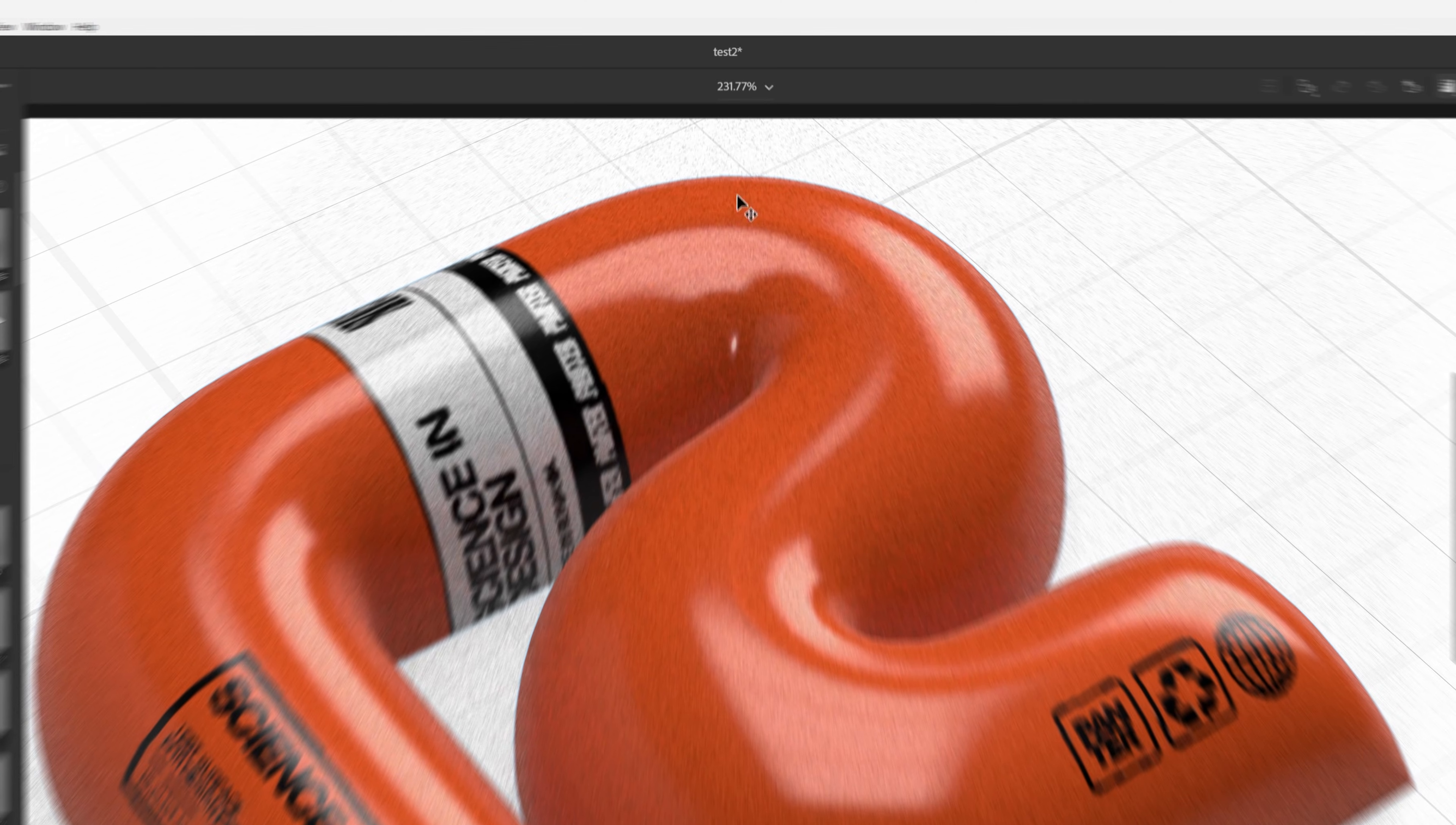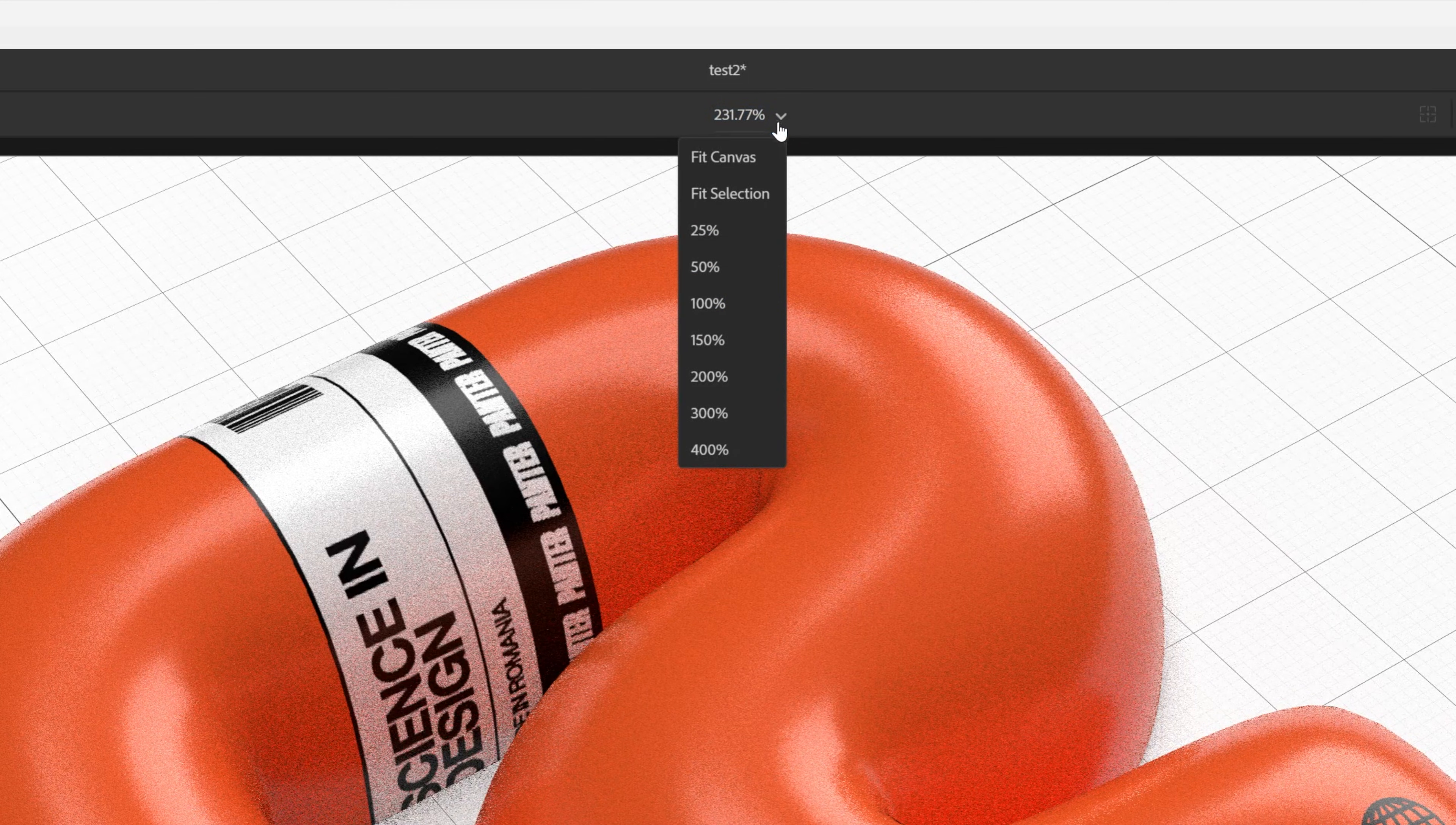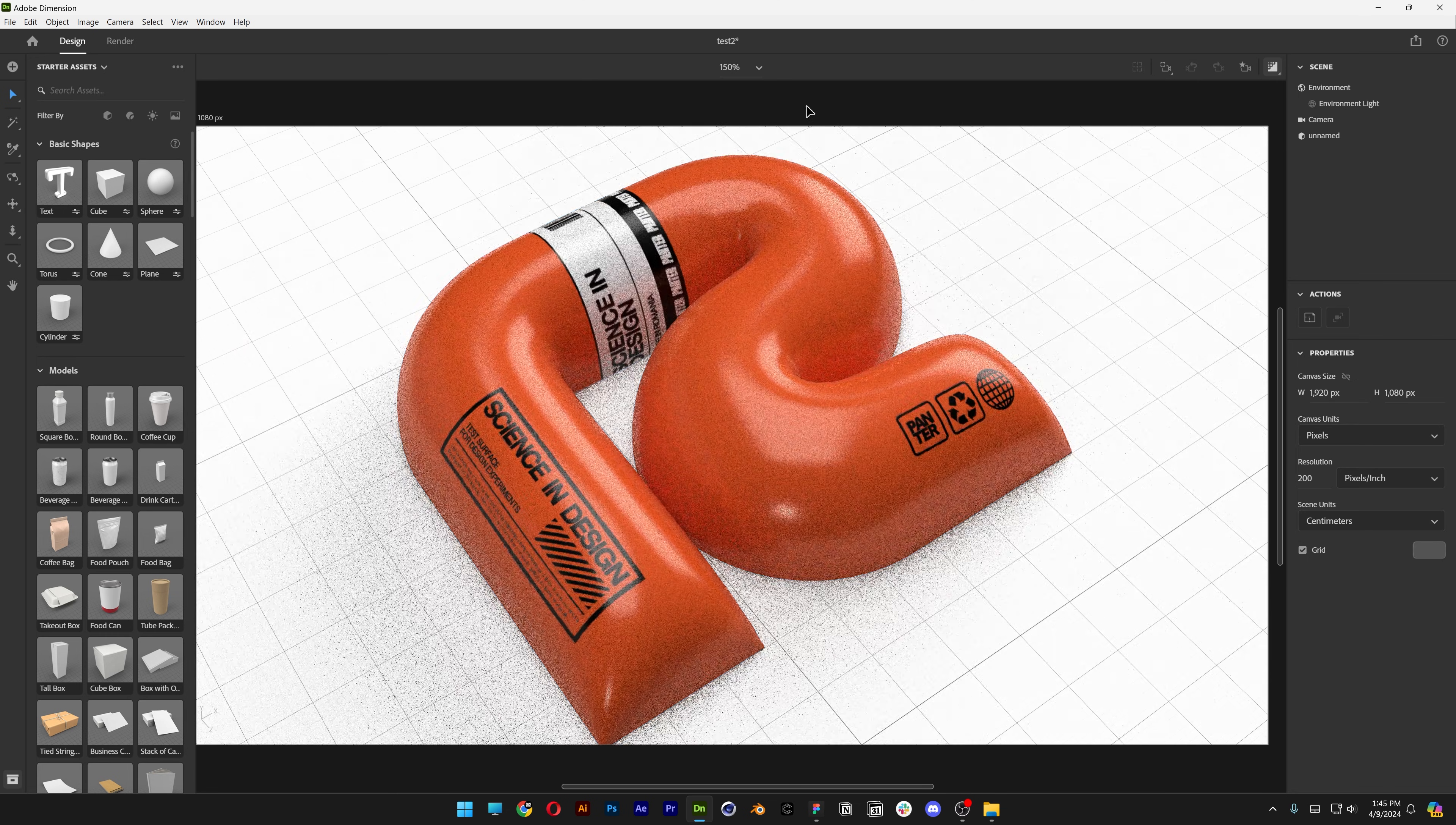So what you can do is go up here and you can see the percentage and you can decrease it. For example 100. Let me try it once more. 150. Perfect.